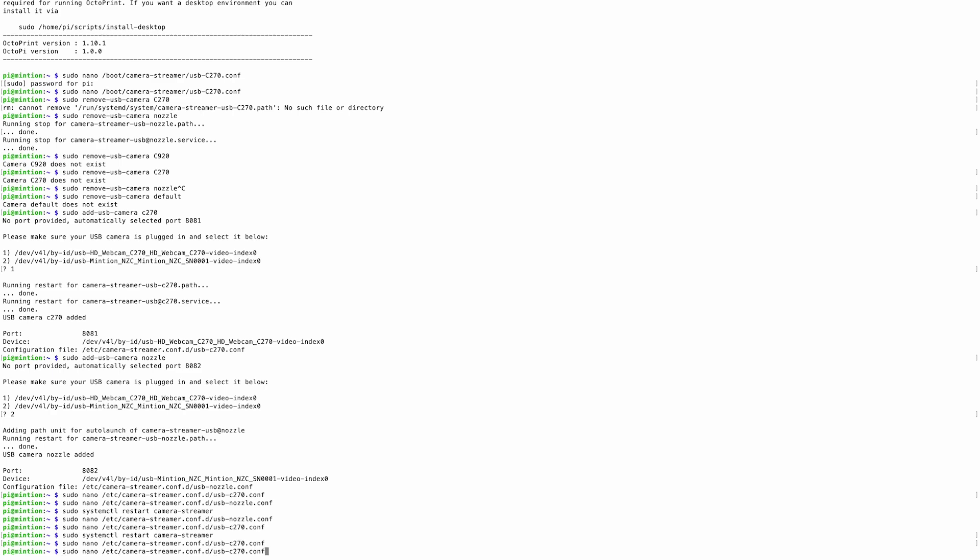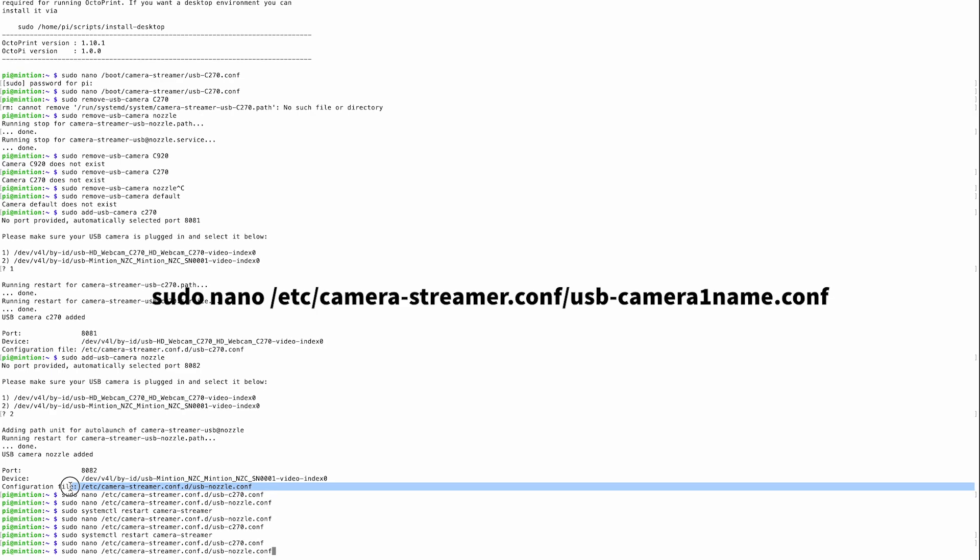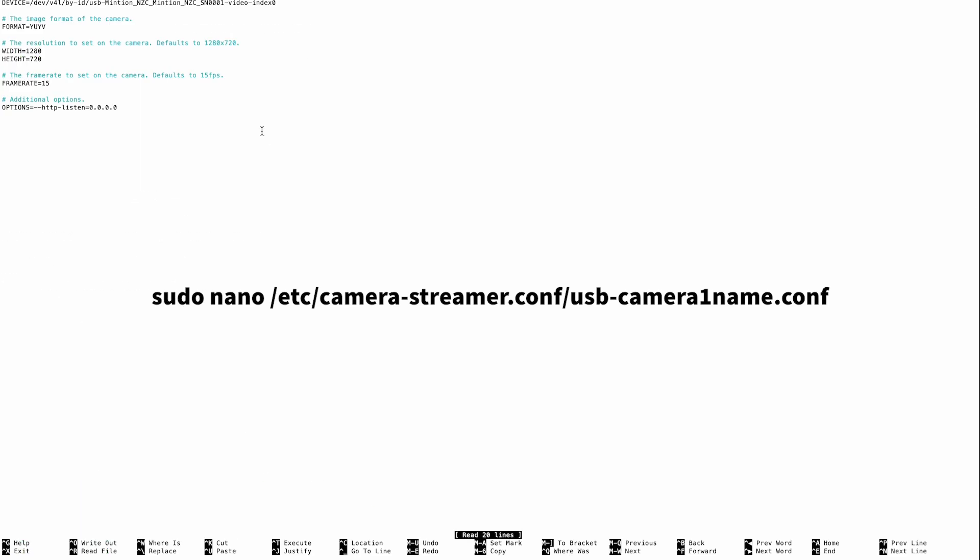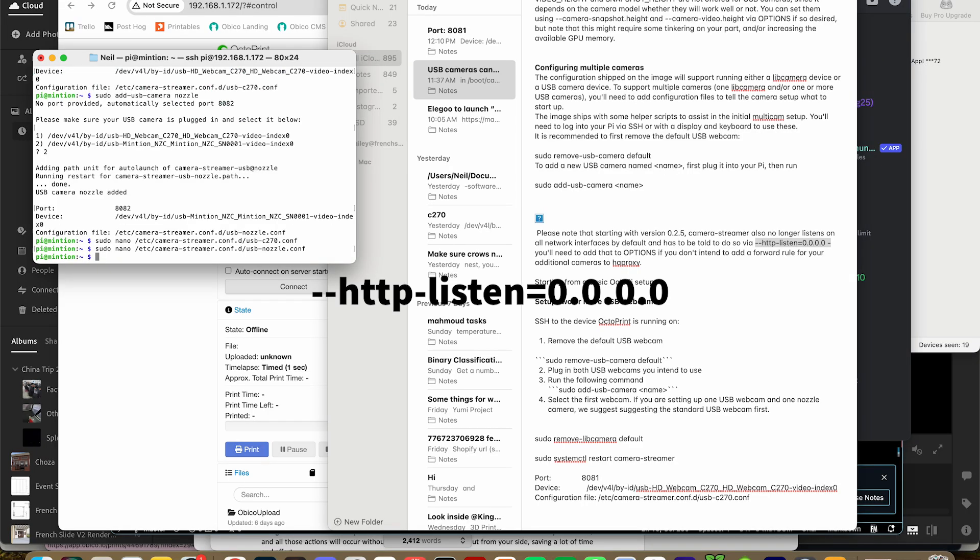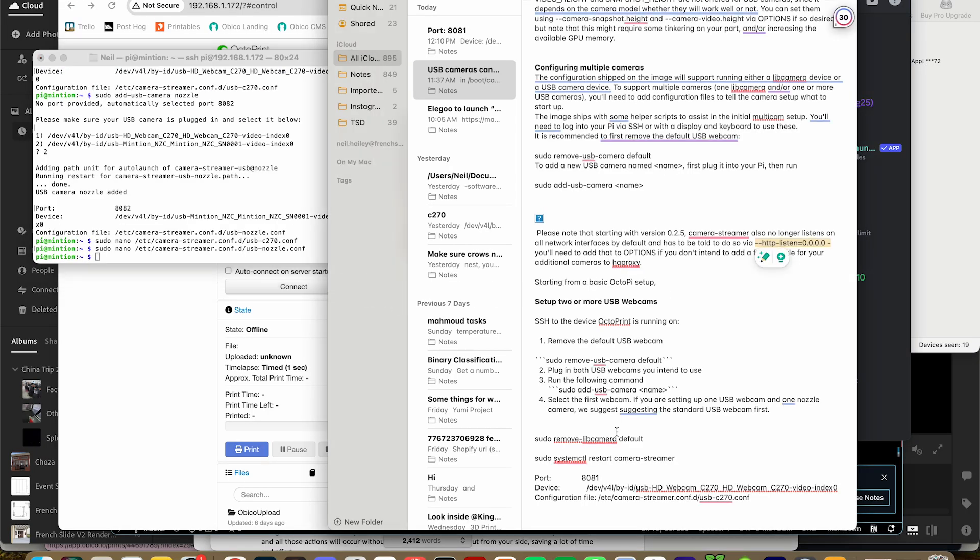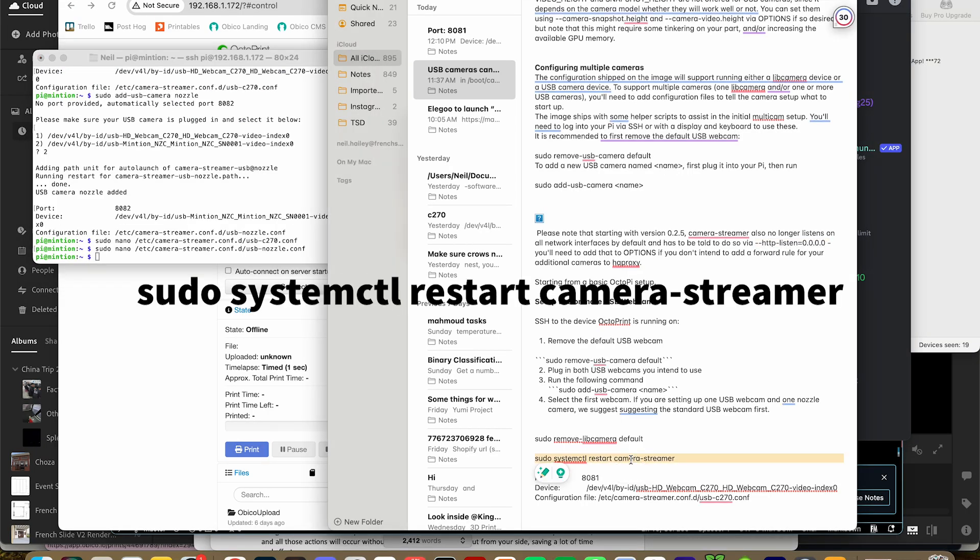Now we're going to repeat that same exact process for the nozzle camera. So we'll do sudo nano, followed by the configuration path for the nozzle camera. We'll paste the information, save and exit. Then we'll restart camera streamer using the command shown.